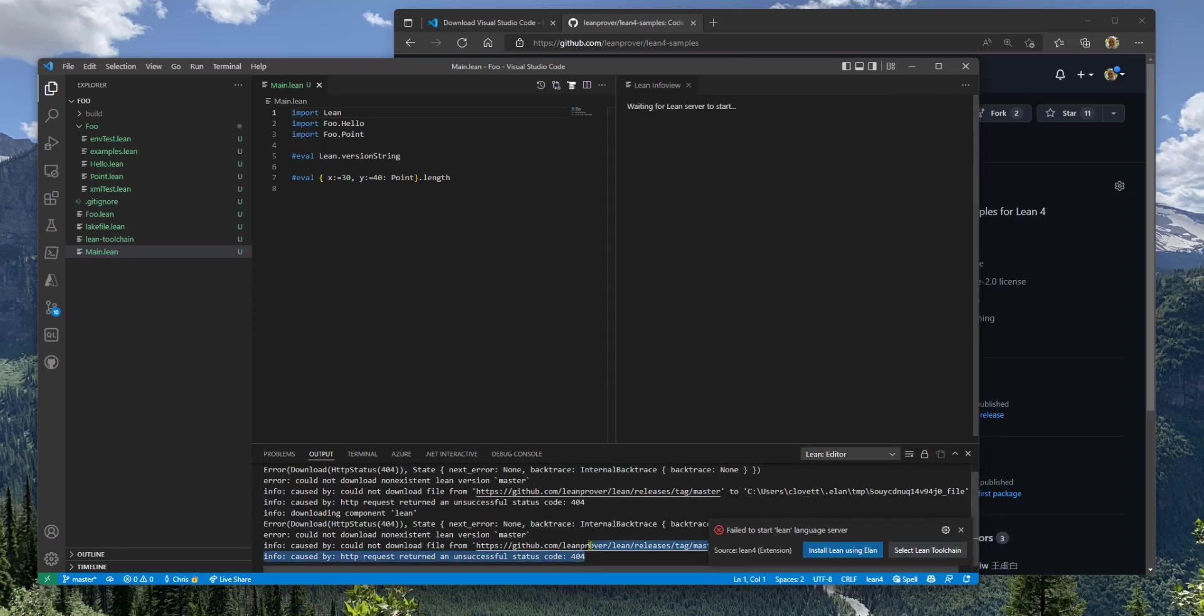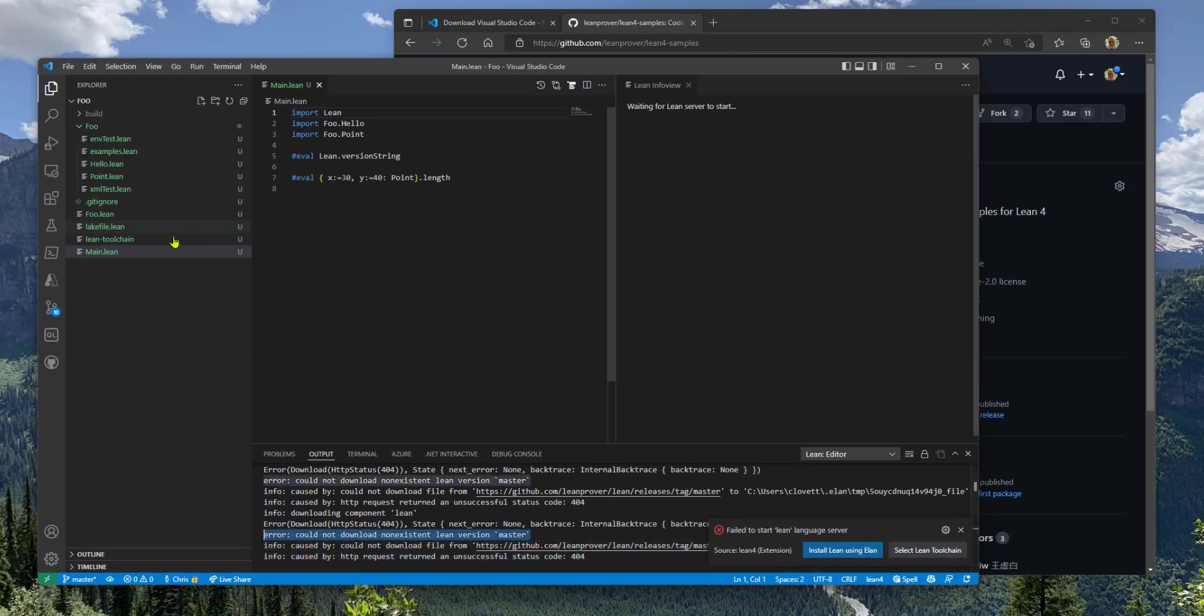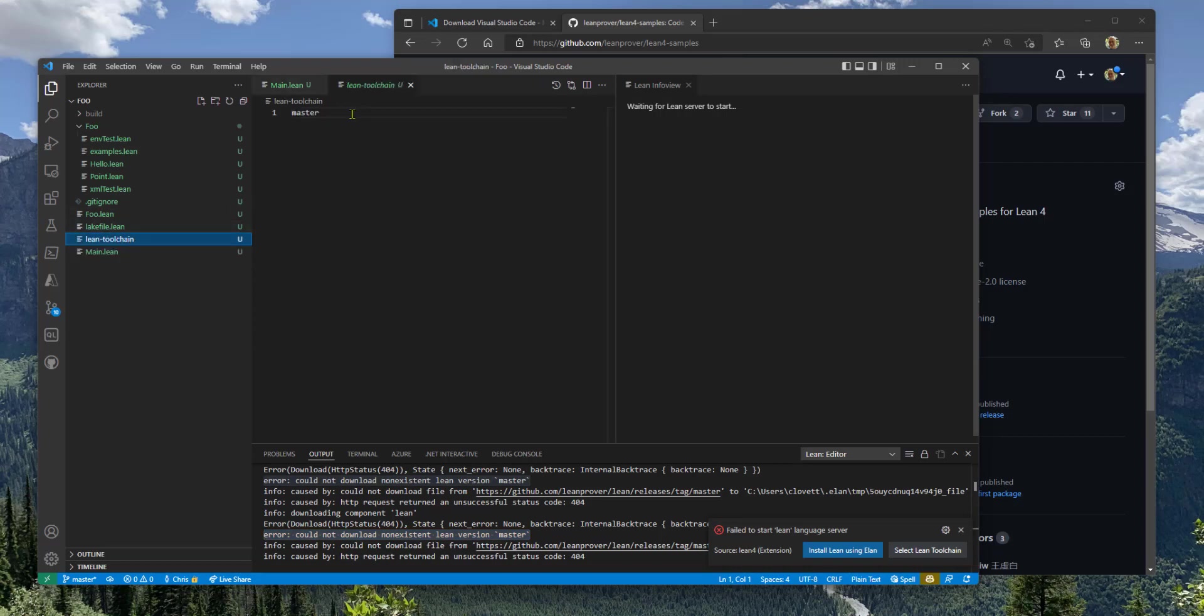And this says could not download non-existent Lean version master. So if I look at the Lean toolchain file, it's asking for a version of Lean that I don't have set up in my toolchain list.